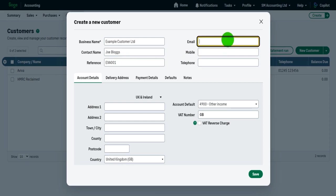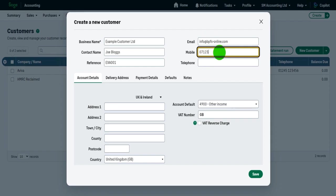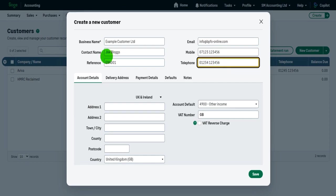So the email, let me put in my email address for this example, just in case you need to email me with any of your questions, if you're interested in any of my services, info at BPFS-online.com. Mobile number, we'll just make that up. Telephone number, once again, let's make that up.